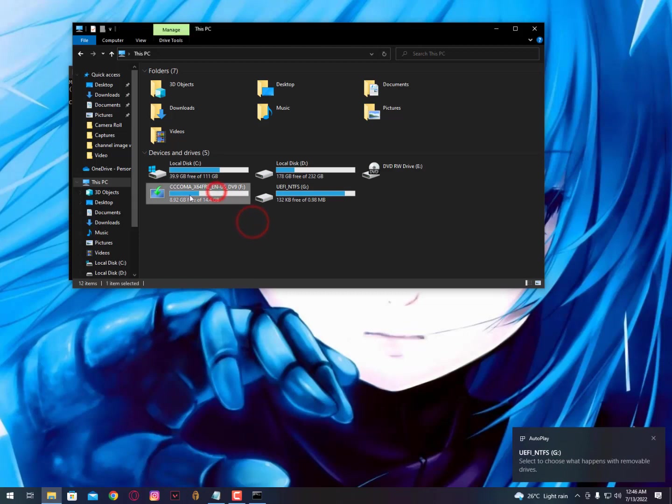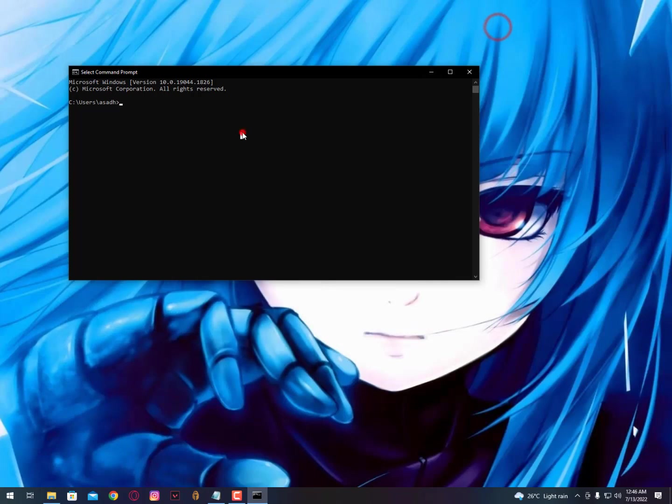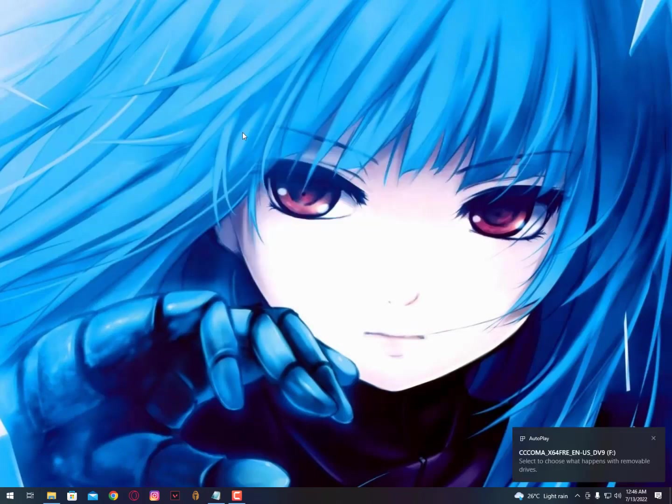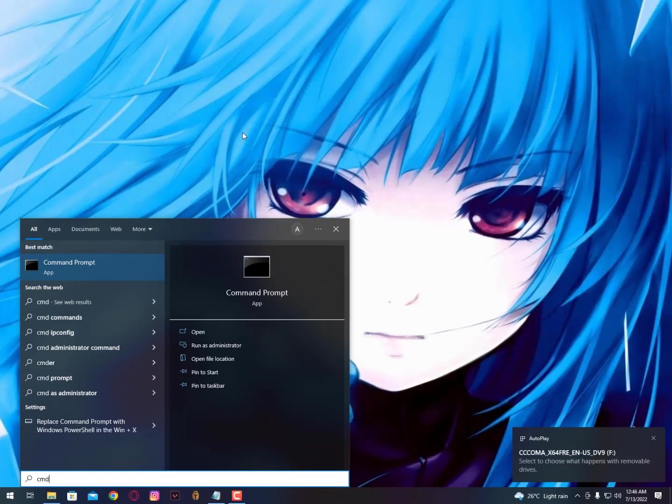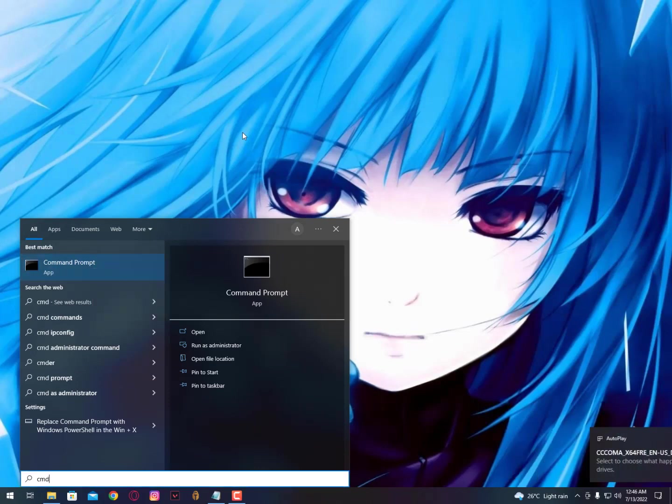As you can see, here is my USB drive and the drive letter is F. Note it. Now simply you need to open the command prompt as administrator. Type CMD, right-click on it, and run as administrator.